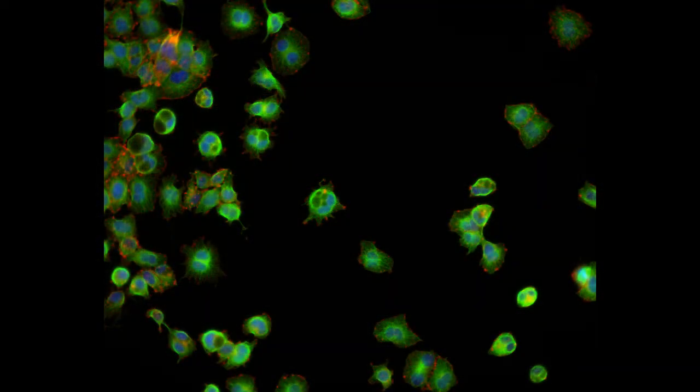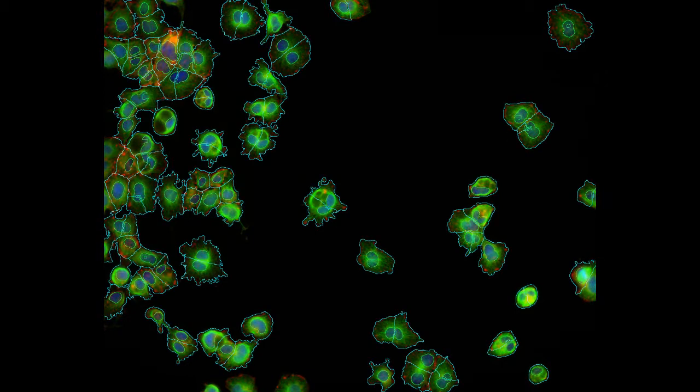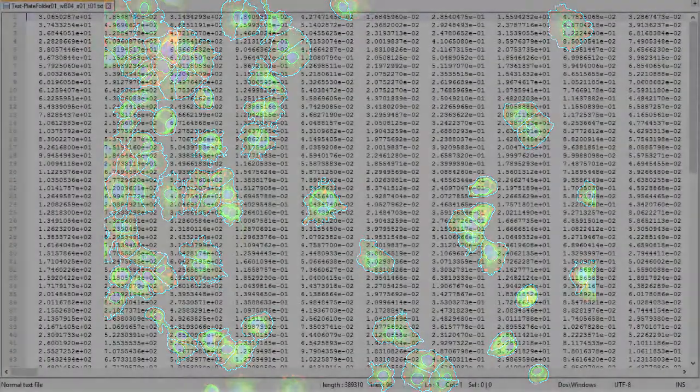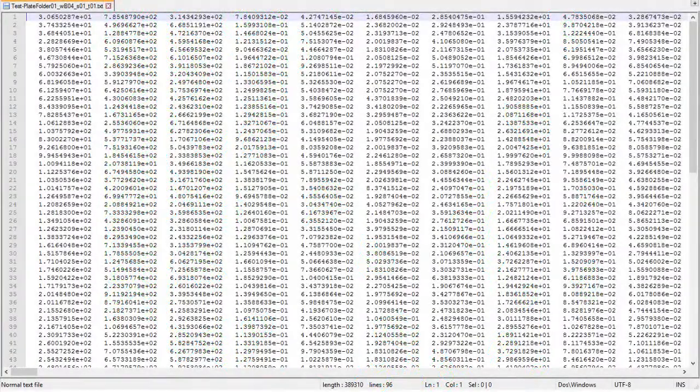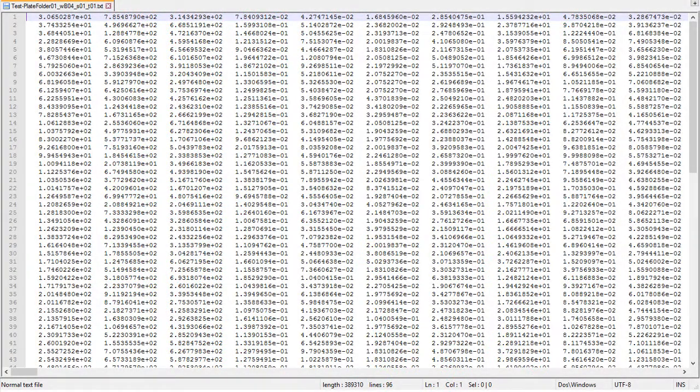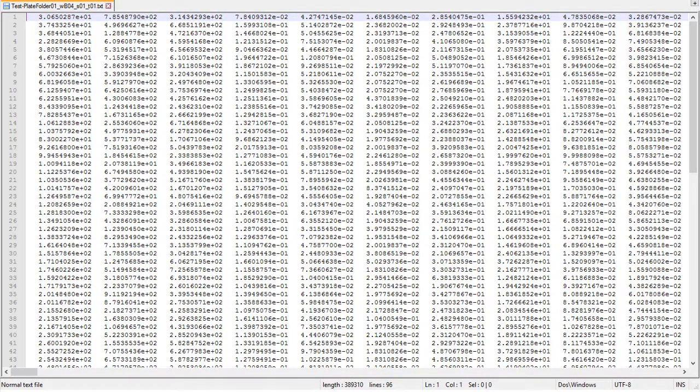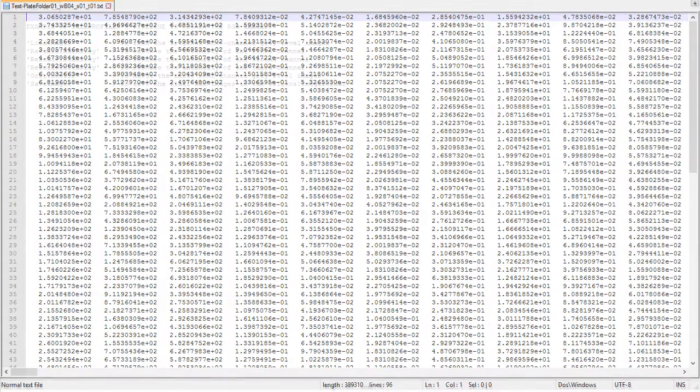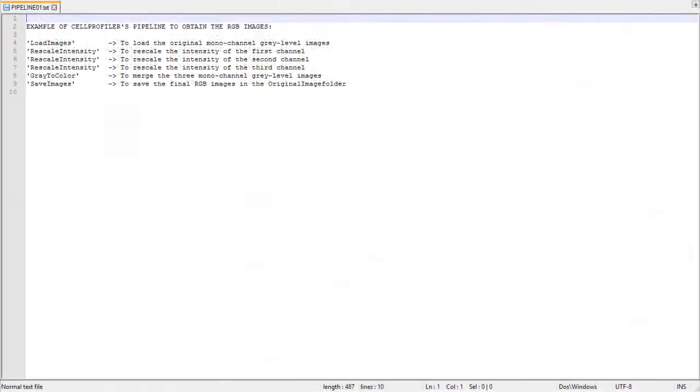The RGB images to be visualized, obtained by merging together the original monochannel images. The contour images, obtained by overlaying contours on the RGB images just mentioned. And metadata files that contain the numerical feature values of each cell. Let us see how to obtain these files. The original RGB images to be shown in Advanced Cell Classifier can be obtained by simply merging the single original monochannel images.